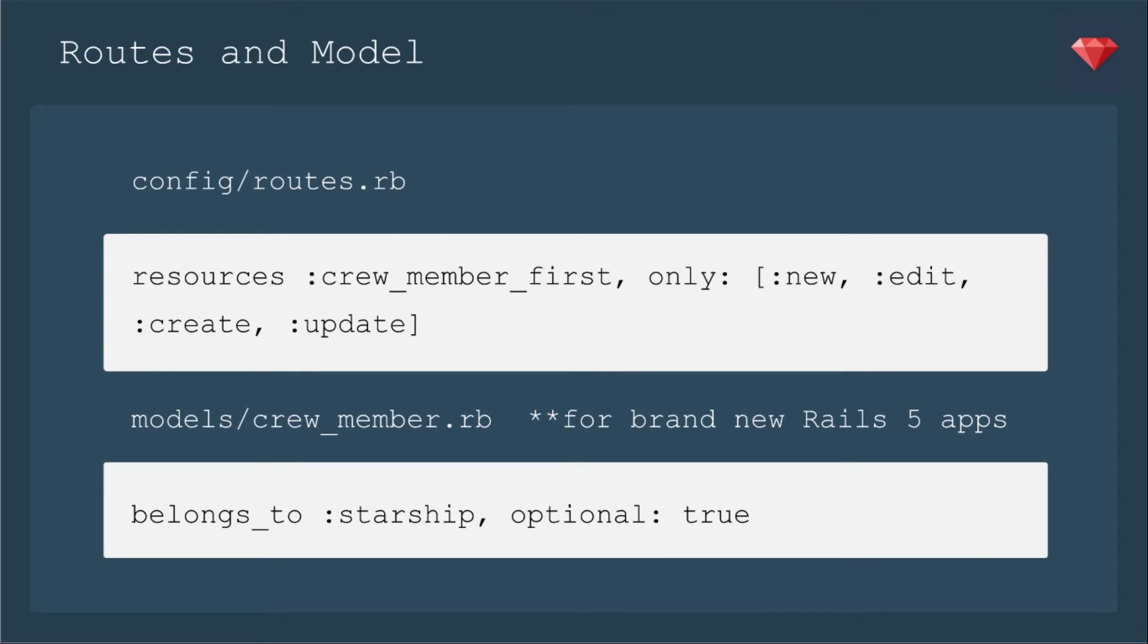Next, we're going to update our routes and model, and I'll show you more about that optional true. So first, we're going to configure the routes for this new resource. It'll be a new controller, crew member first, and we're going to keep it restful in that we're using the actions new, edit, create, and update. We don't need index for this resource.